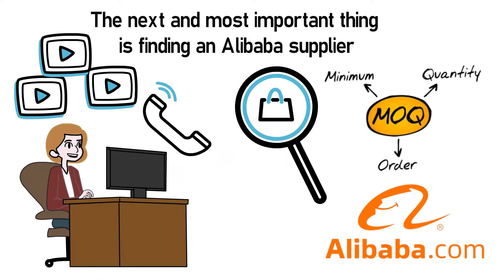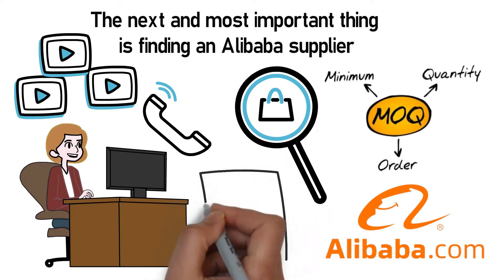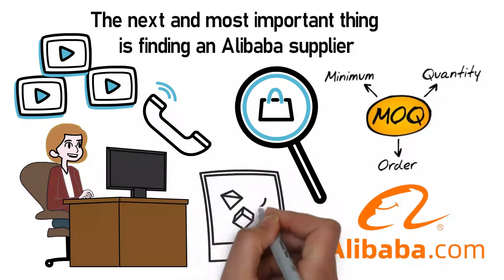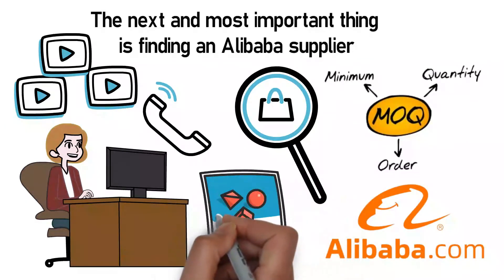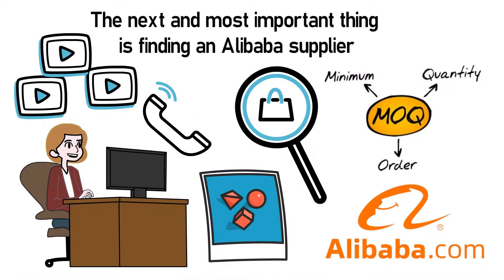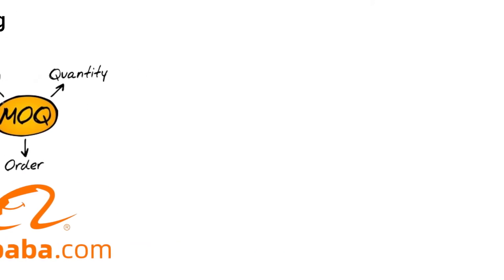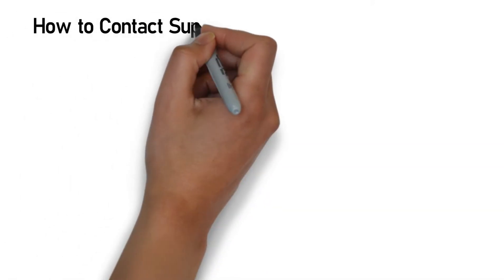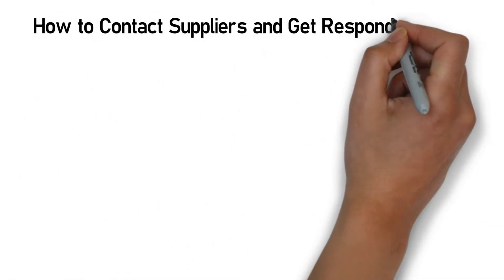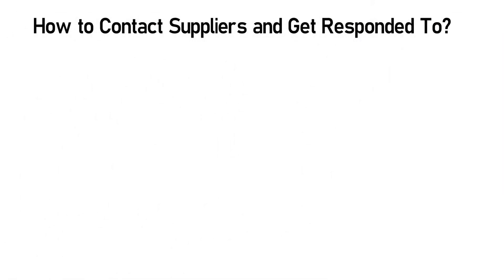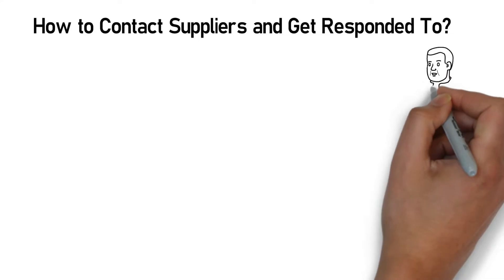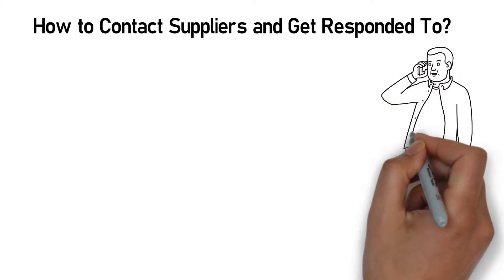So first of all, after searching, you need to sort the products similar to what you are looking for. Look for authentic photographs because some suppliers steal photos of Western brand's products. How to contact suppliers and get responded to? The next thing is to contact the supplier and not get ignored.